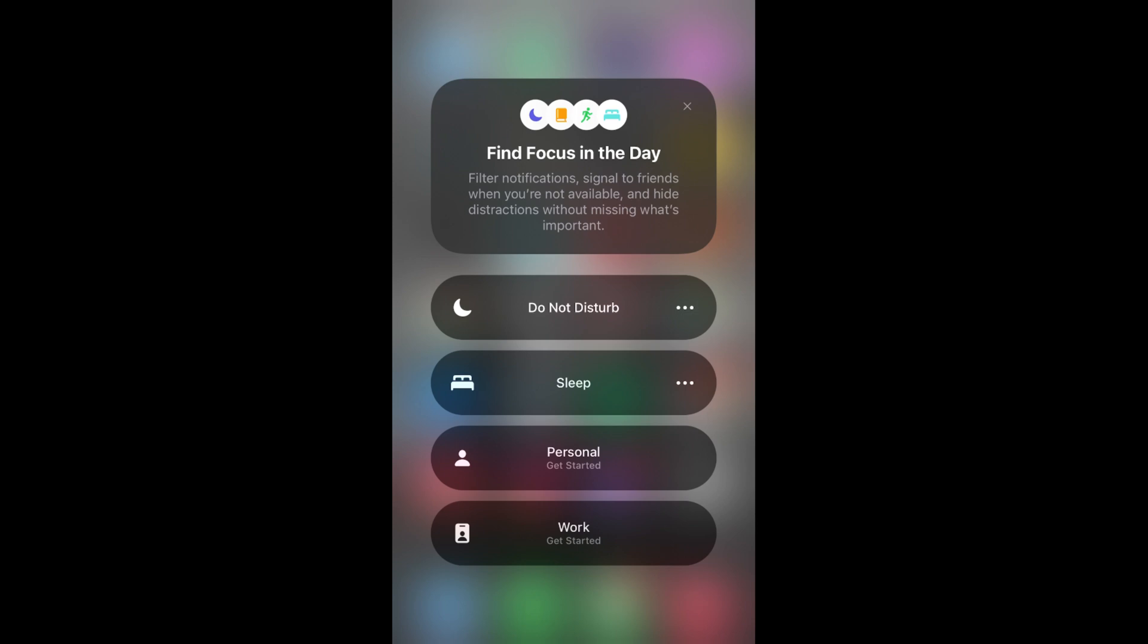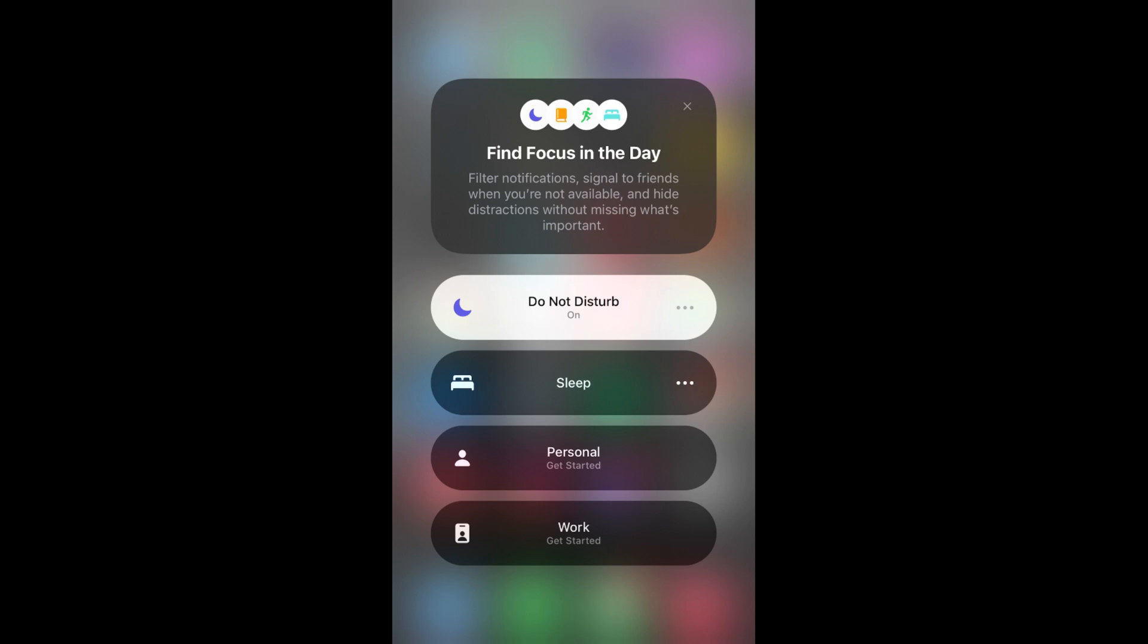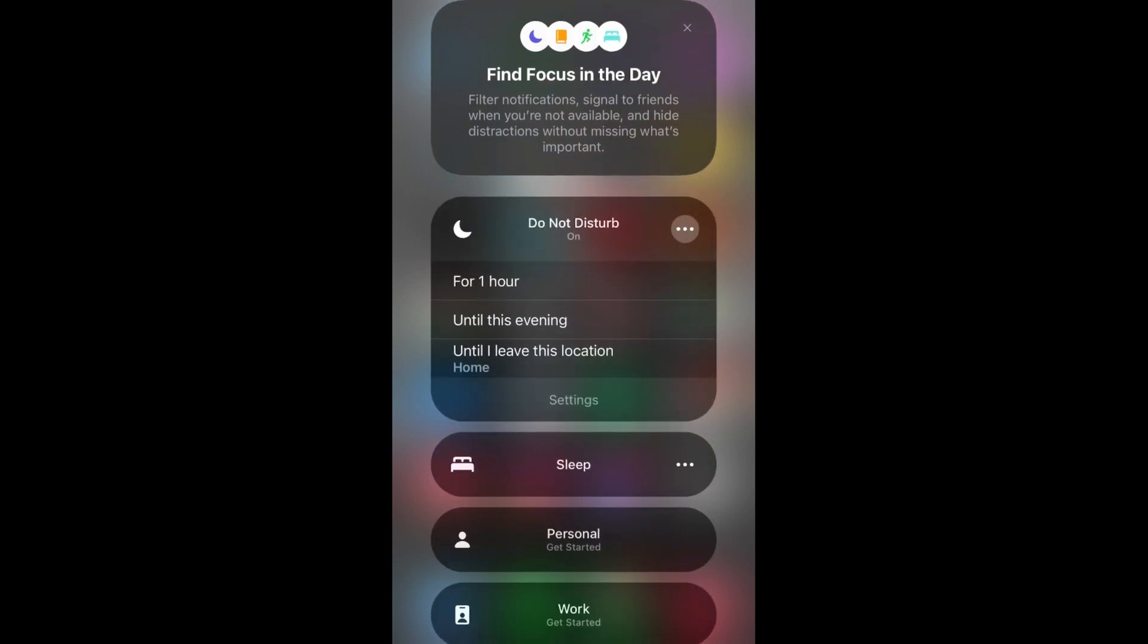When you tap on Do Not Disturb mode it will be turned on. If you tap on these three dots, you can select the timings of Do Not Disturb mode like for one hour, until this evening, or until I leave this location.